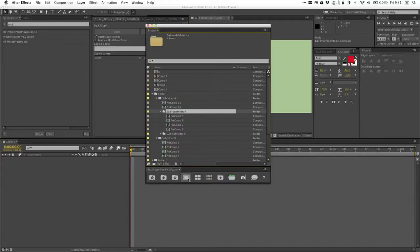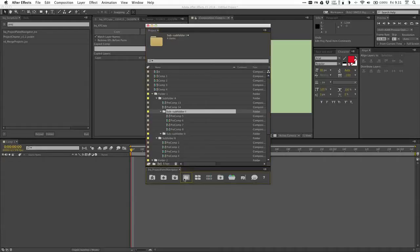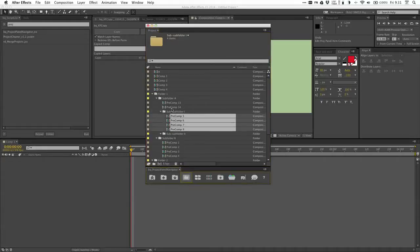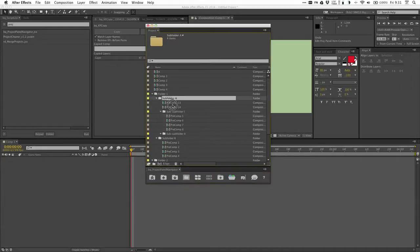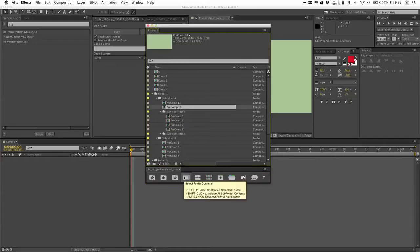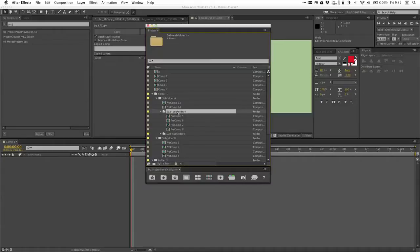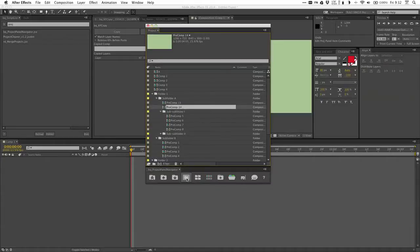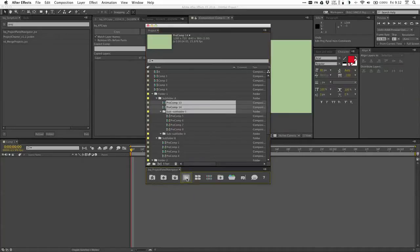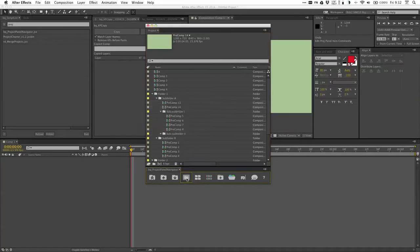This next button selects all folder contents. So if I have this subfolder selected and click that, it's going to select everything inside of it. And if I have a non-folder selected, it's going to select everything at that level. Now obviously it didn't select the contents of the subfolder, but it will if I hold shift — which, as you can see, it says it'll select all subfolder contents. Then if I hold alt and click it, this is going to deselect everything.